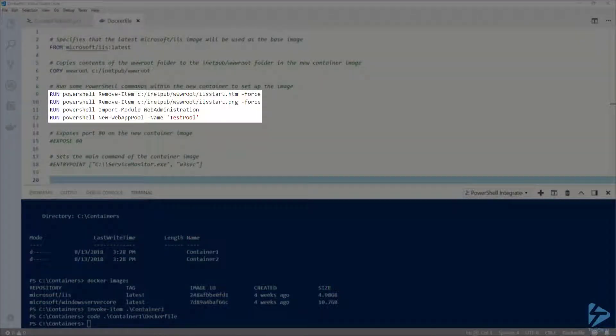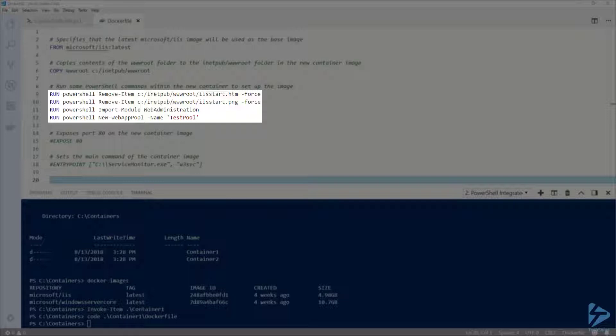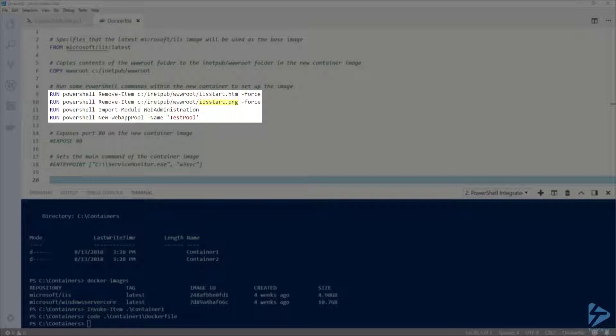On lines 9 through 12, I'm going to use the RUN instruction to specify a series of commands to run. Since the default shell is the command prompt, I'm using the PowerShell command followed by the PowerShell code that I wish to run. Here, I'm removing the iisstart.htm and iisstart.png files that come default with IIS.